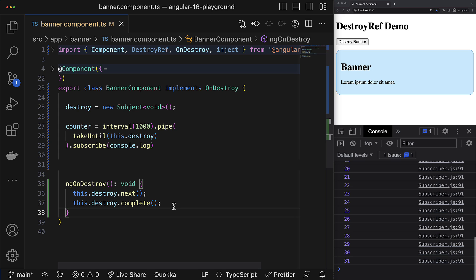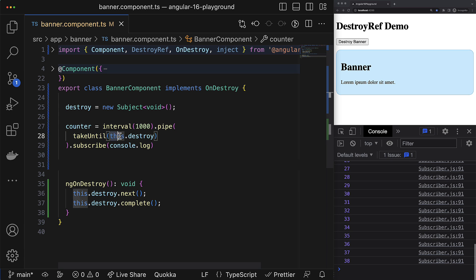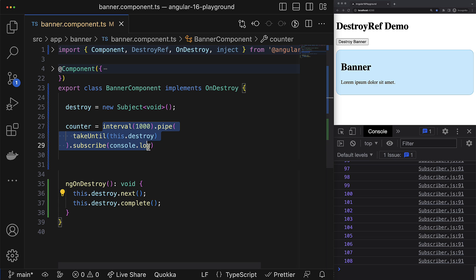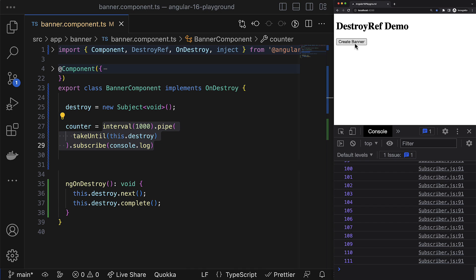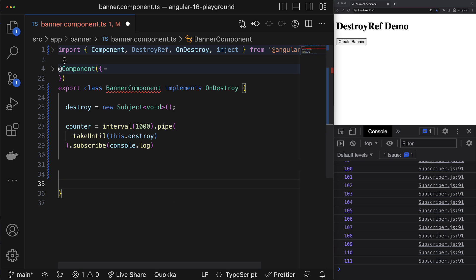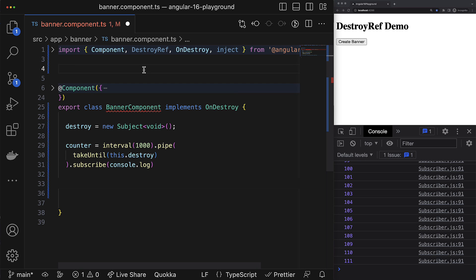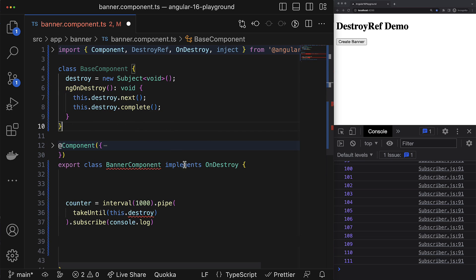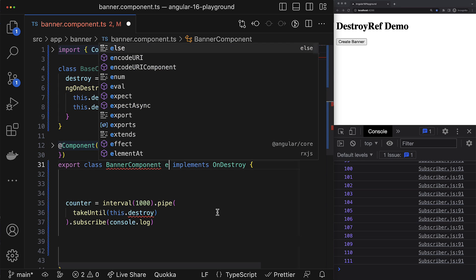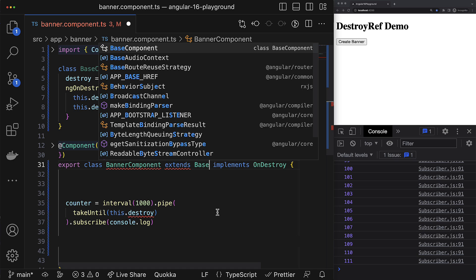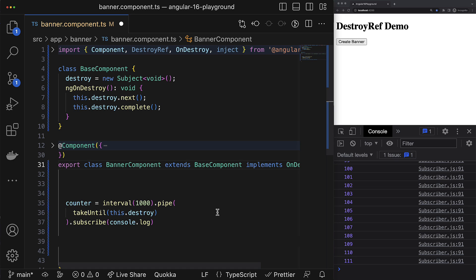And making DestroyRef injectable makes a big impact on how we reuse this cleanup logic within our application. For example, let's take a very popular pattern to unsubscribe from observables using the takeUntil RxJS operator along with some subject. So once the component is about to be destroyed, the unsubscribe subject emits a value and in such a way kills the subscription. I think it is pretty much obvious most likely we would need to have this logic in many parts of our application, right? So if we want to reuse it, we have to extract this logic into some base class and extend it everywhere where this subject along with ngOnDestroy lifecycle hook is needed.